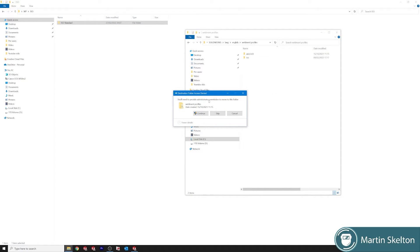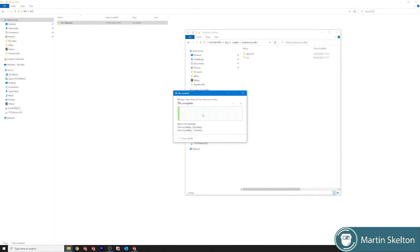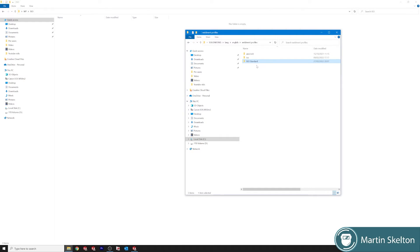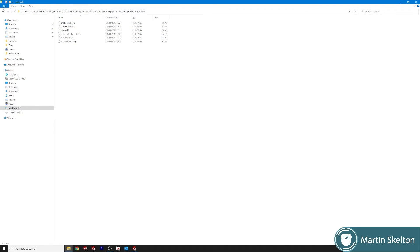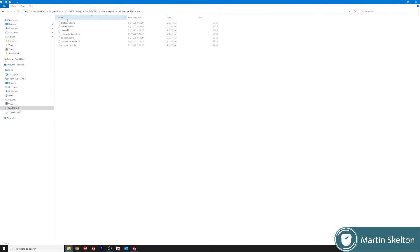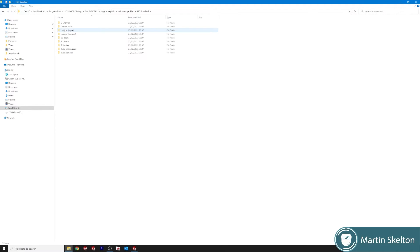You need to provide administrator permission to move to this folder. Continue. Now that standard is in the original weldments profiles. So now we have our ANSI INCH, we have our ISO that came with the program, we now have our ISO standards which has all the profiles in it.